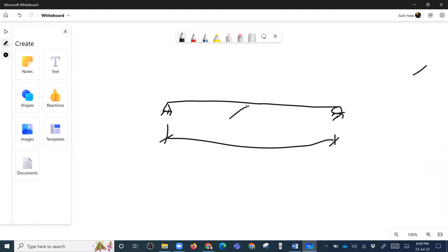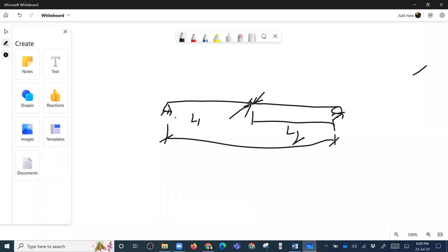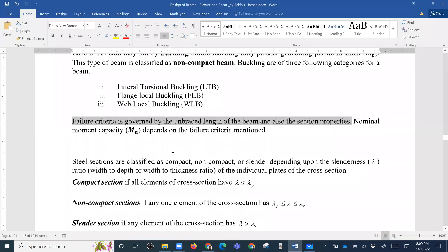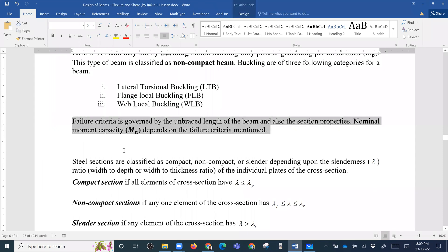The unbraced length is defined as the distance between lateral supports along the beam. We label these unbraced lengths as L1 and L2. This unbraced length governs the failure pattern or failure criteria for the beam.